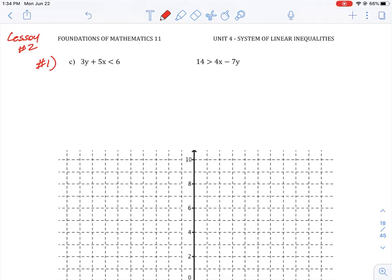Let's take a look at how to graph these two equations where the equations aren't exactly in point-slope or slope-intercept form. In question C we have 3y plus 5x is less than 6. What we should do with this question is put it into y equals mx plus b format.